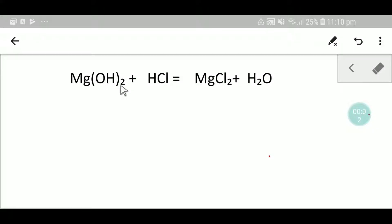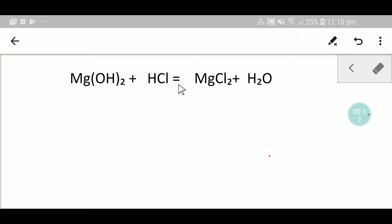Welcome to Chemistry Tutorial 360. Today we are going to balance this equation. This is magnesium hydroxide, this is hydrochloric acid, this is magnesium chloride, and this is water.